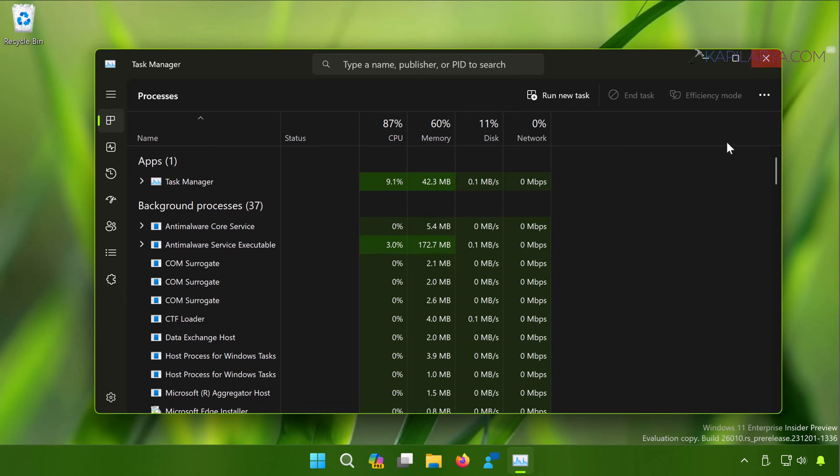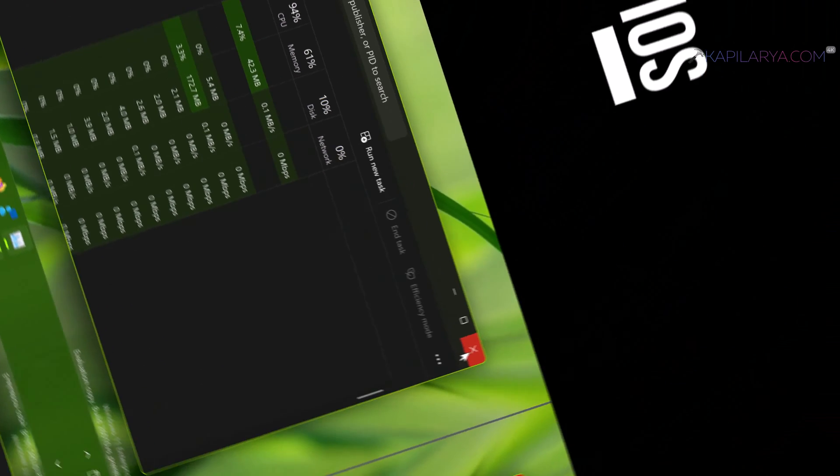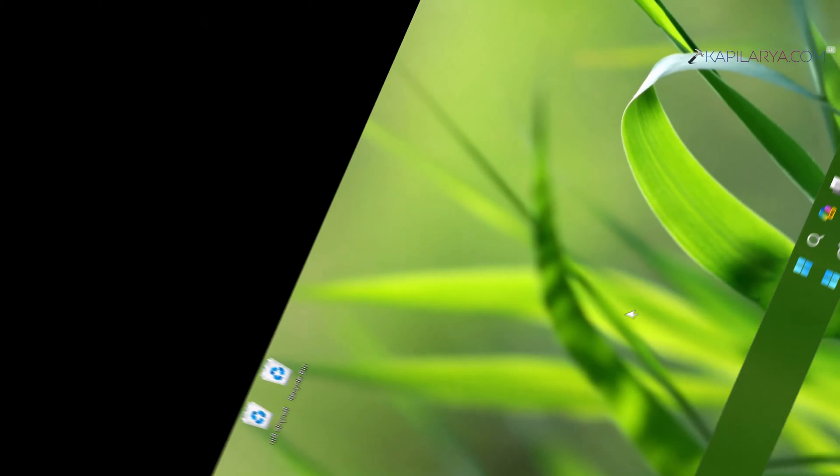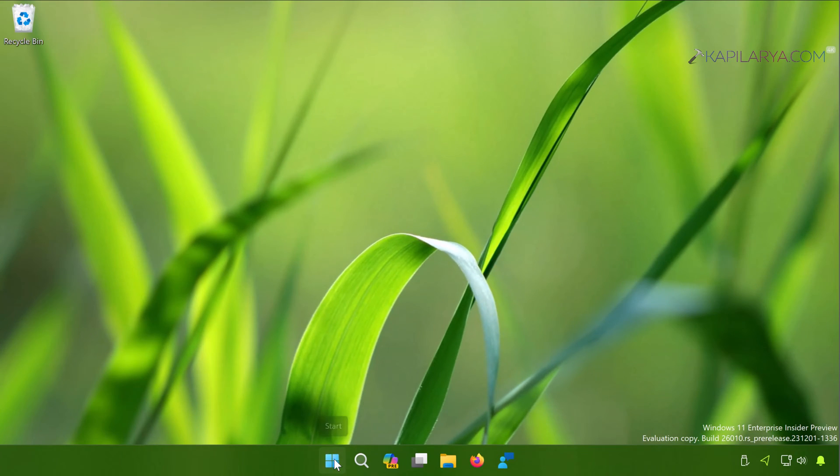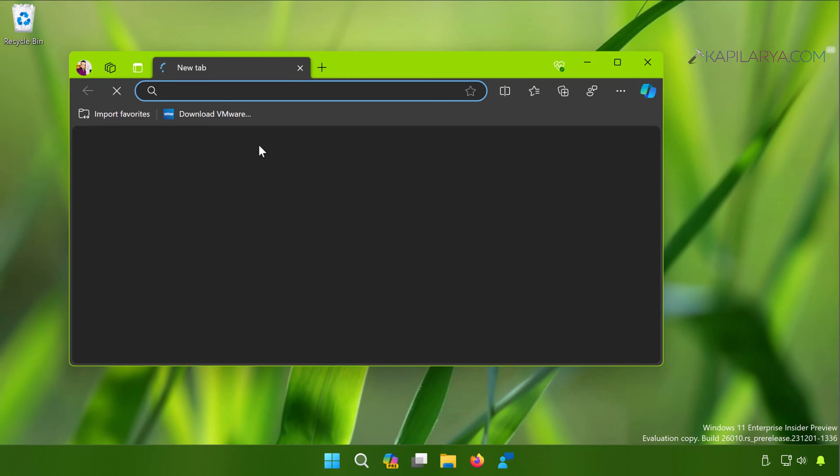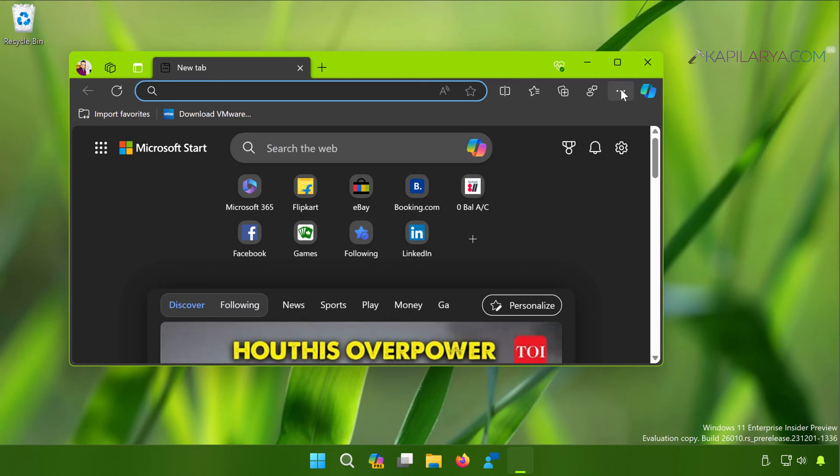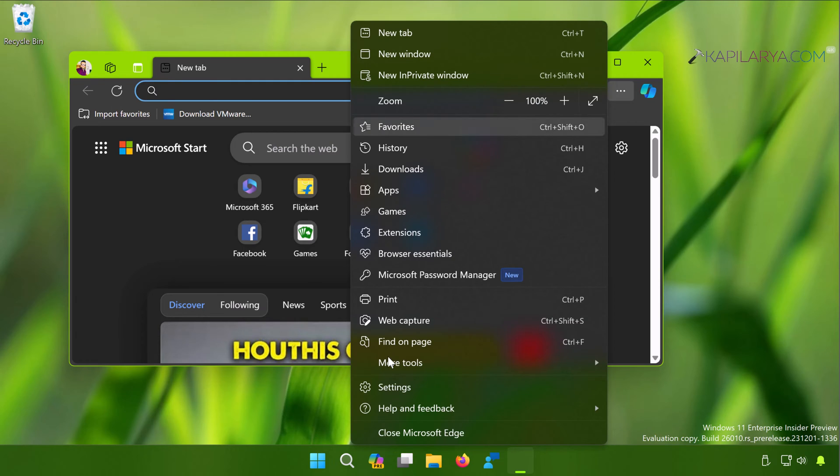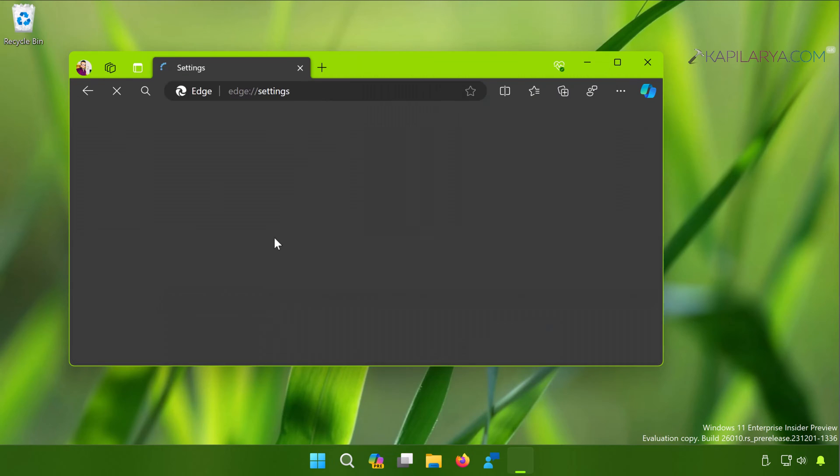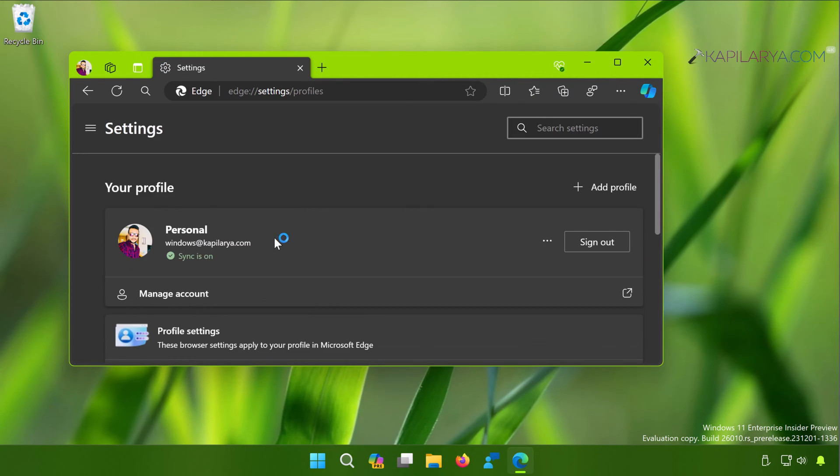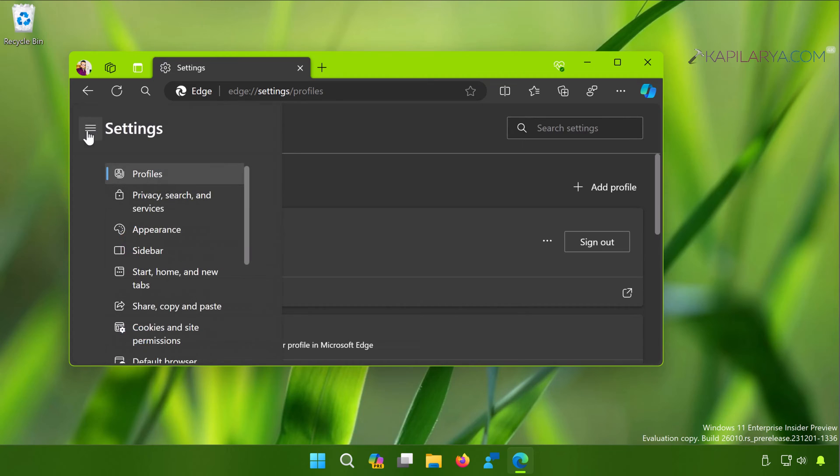Up next we have solution number three. In this case we will open Microsoft Edge, then click on three dots here to open the flyout menu, then select Settings. Now in the settings screen, click on the hamburger menu and select Privacy, Search, and Services.